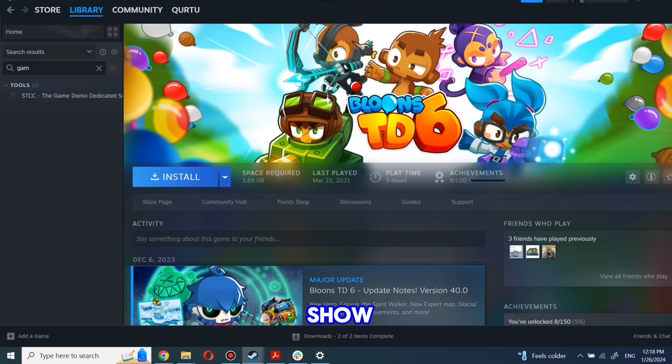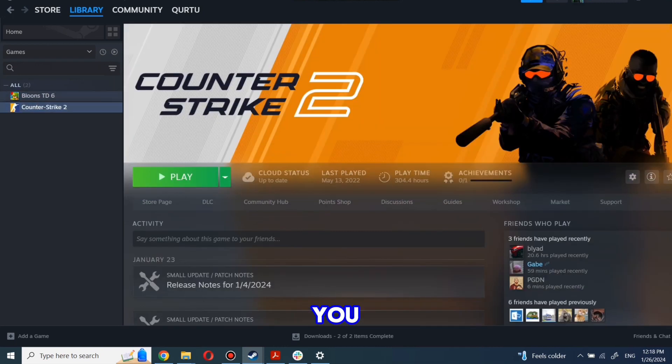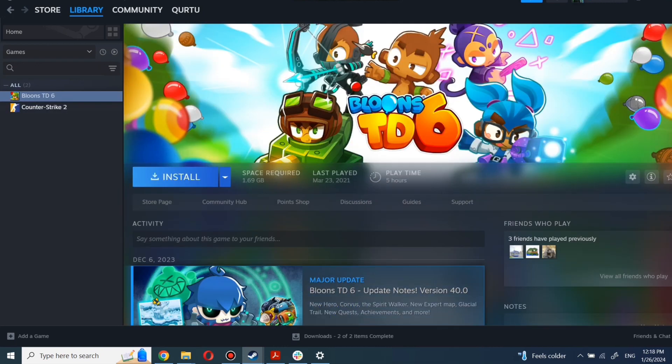Next step I will show on a game I own. First, click on the game you want to play. Now click Install.